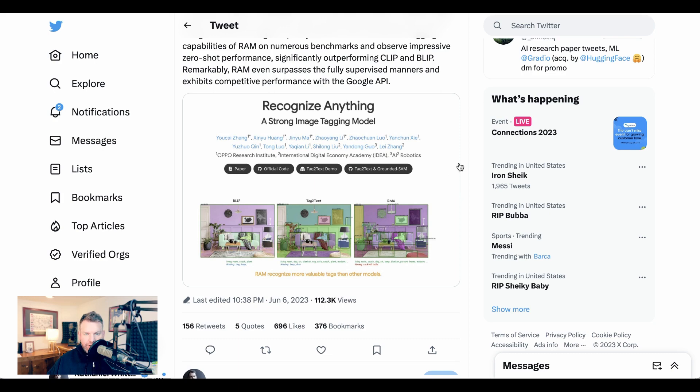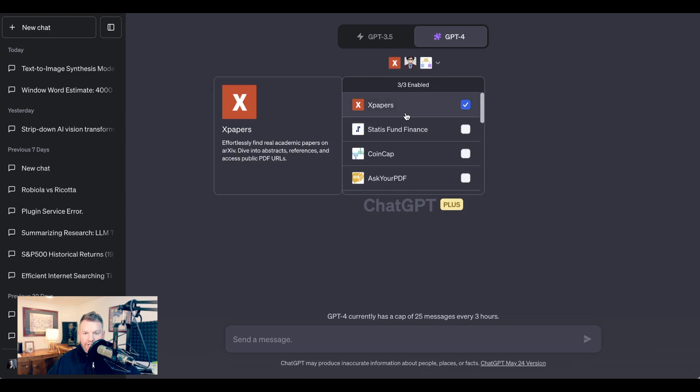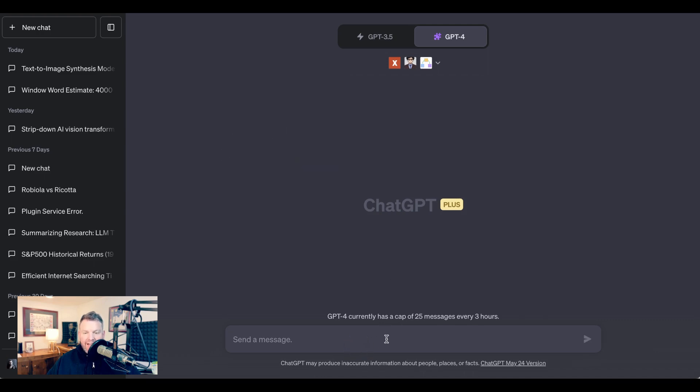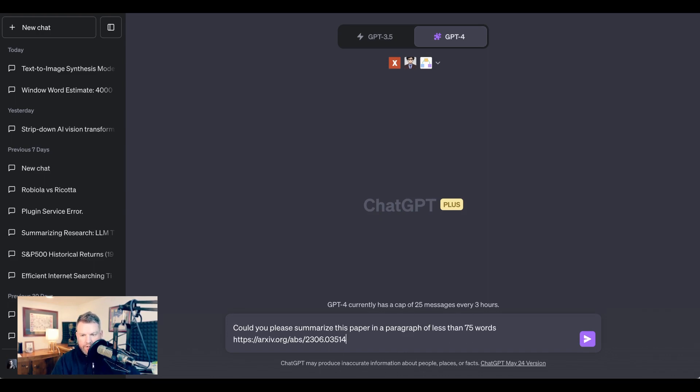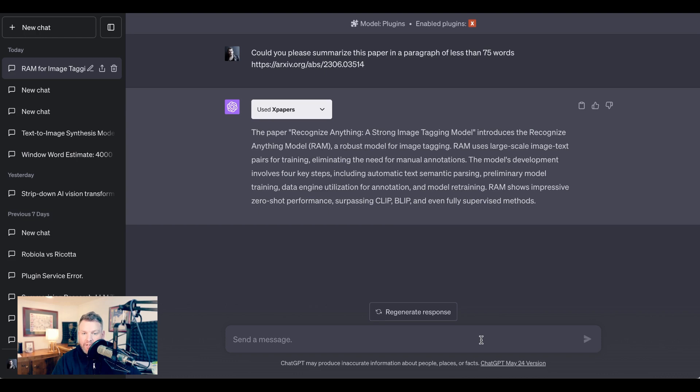And that is to specify at what level of education you want a response to come in at. So for example, let's take a recent AI research paper. It's called Recognize Anything, a Strong Image Tagging Model. And we're going to use the archive link with ChatGPT's xPaper plugin to get a summary of this paper. We're writing, 'can you please summarize this paper in a paragraph of less than 75 words?' Okay, so now we've got this first summary. The paper Recognize Anything, a strong image tagging model, introduces the Recognize Anything model, RAM, a robust model for image tagging. RAM uses large-scale image text pairs for training, eliminating the need for manual annotations. The model's development involves four key steps, including automatic text semantic parsing, preliminary model training, data engine utilization for annotation, and model retraining. RAM shows impressive zero-shot performance, surpassing CLIP, BLIP, and even fully supervised methods.